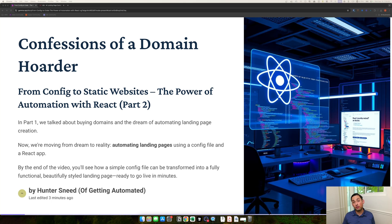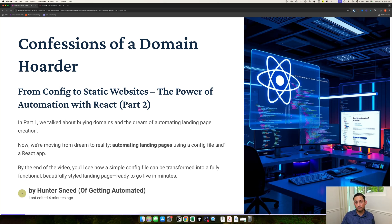In this video, I'll talk about the React app, how it works, the different components of it, and how you can set it up yourself to create landing pages in no time. So let's get into it.